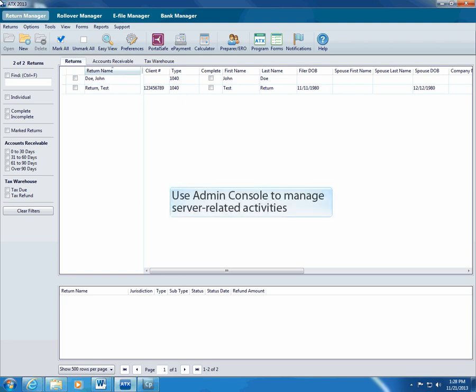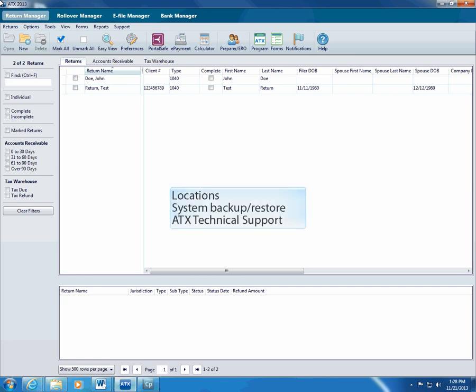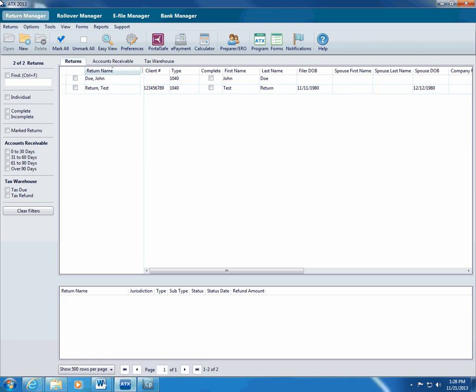We added the Admin Console this year to help you manage all server-related activities. This can include changing locations for general tax data and database backups. From the Admin Console, you can also perform a complete backup of the system, restore data to the system from backup, and change your port number information. The Admin Console also helps ATX technical support troubleshoot file server issues.